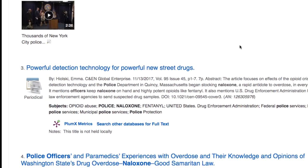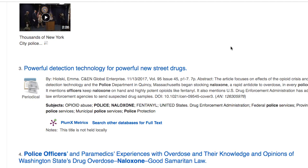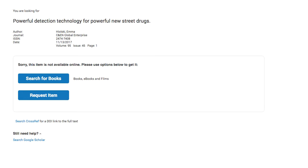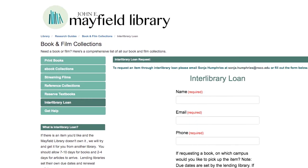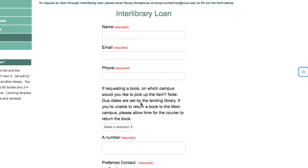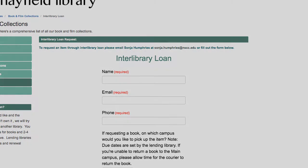Earlier in the tutorial I mentioned limiting to full text and what it might look like if the library doesn't have the entire article. Number three is an example of that. If we don't have the full text there will be a link that says 'Search other databases for full text.' If we do not have the article, in most cases the library will have plenty of articles for any given topic, but if there's an article you'd like to request you can click 'Request Item.' That will pull up an interlibrary loan form — fill it out, submit it, and we will email you the article after we borrow it from another library.